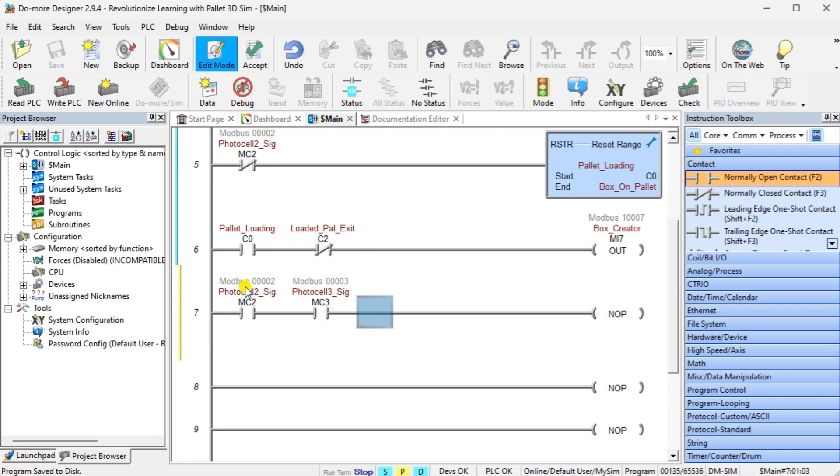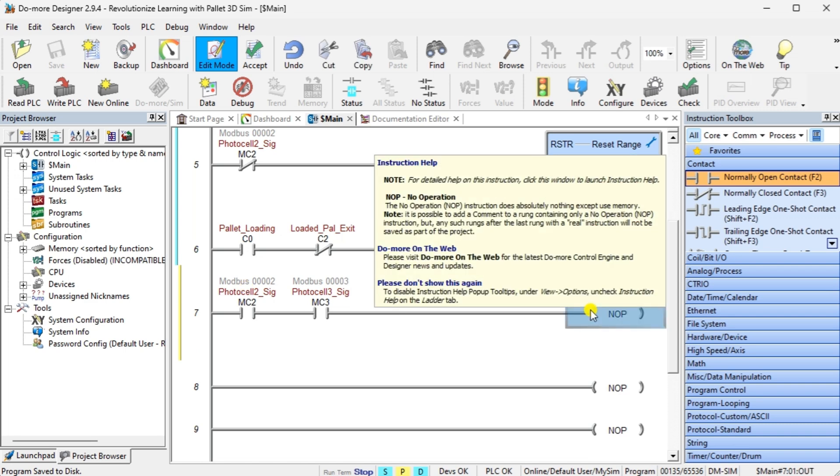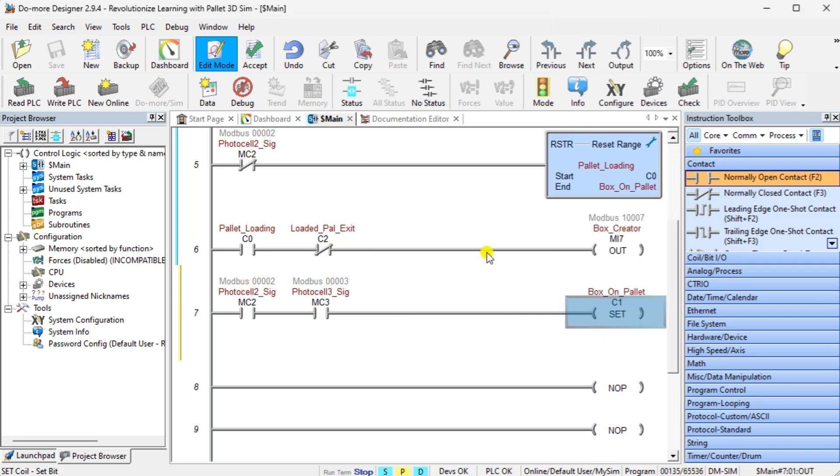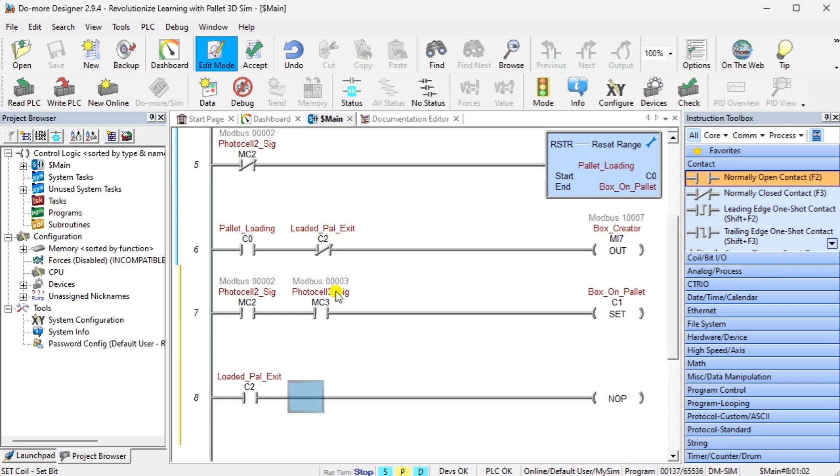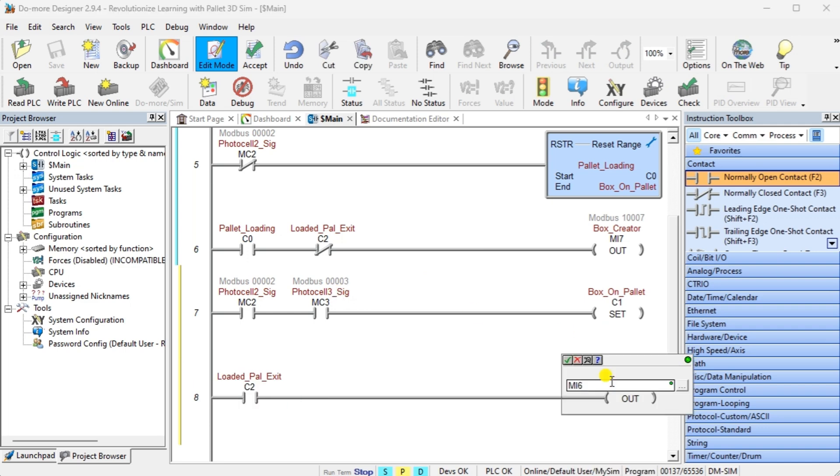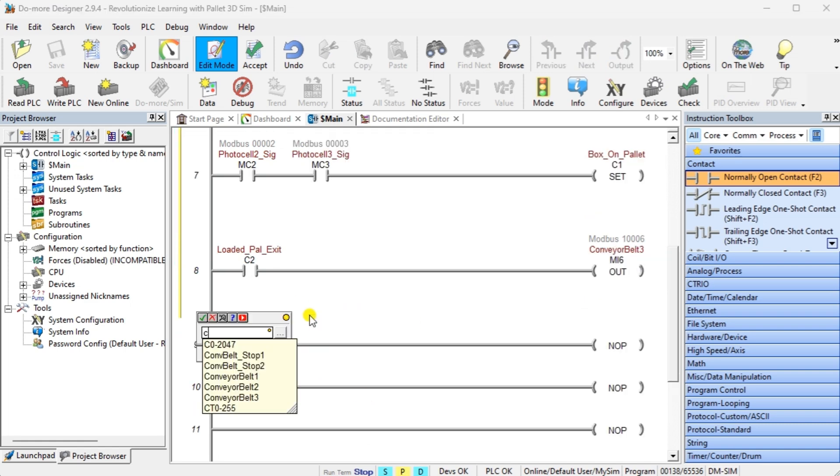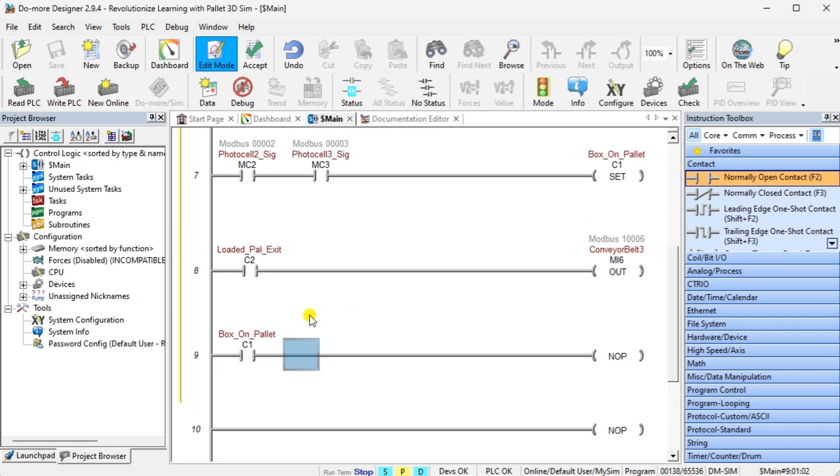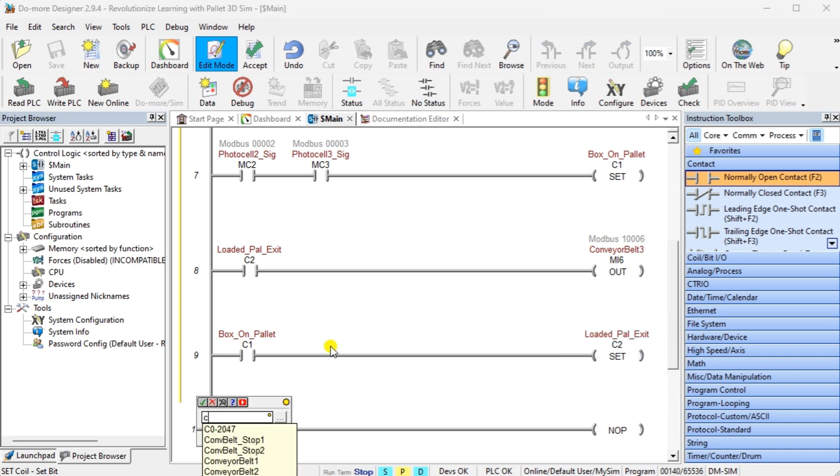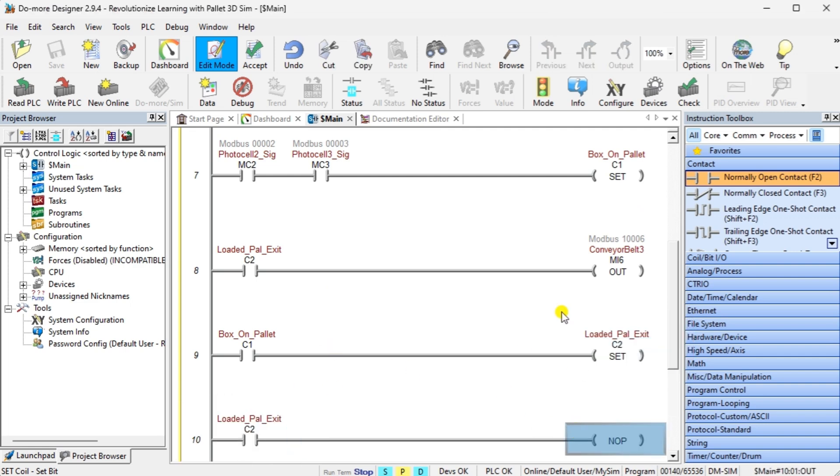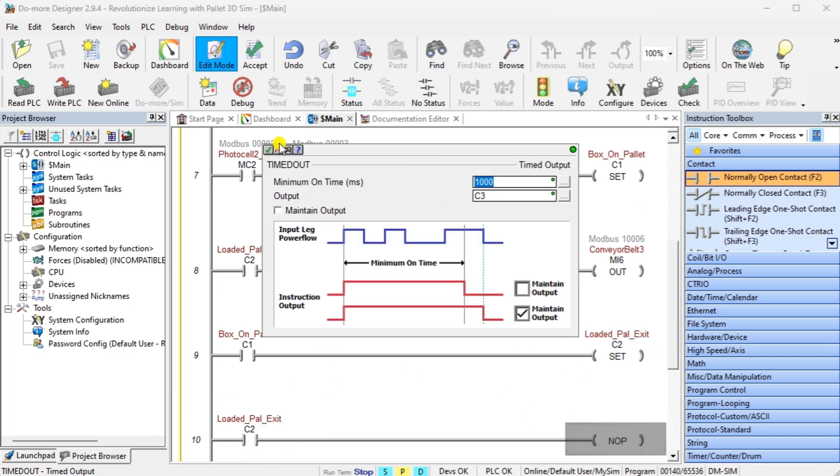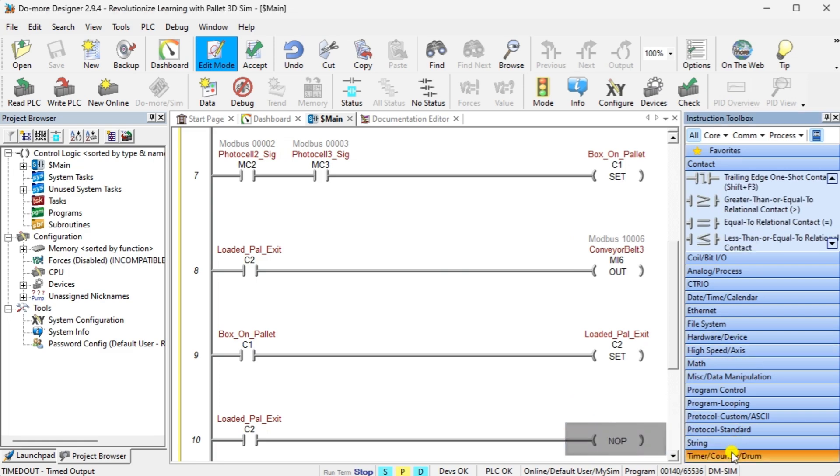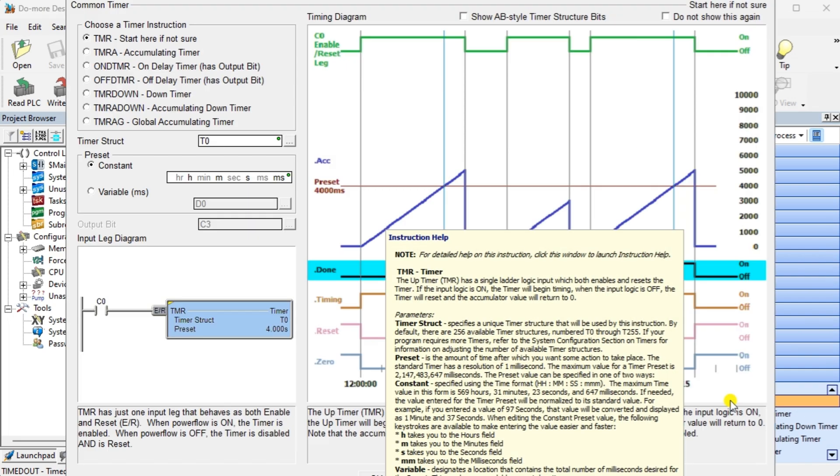Rung 7 will control the box on pallet internal bit. This is set when we have photocells 2 and 3. Conveyor belt 3 is controlled by the internal pallet exit bit. A timer controls the pallet exit bit. This bit is set on for pallet when the box is not in the loading station. The timer is set for 3 seconds to ensure enough time to exit the loading station. This bit will reset after the time delay.